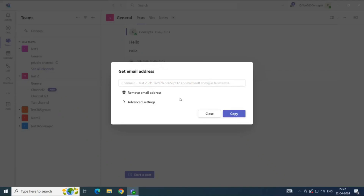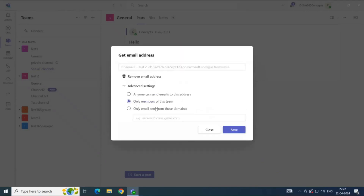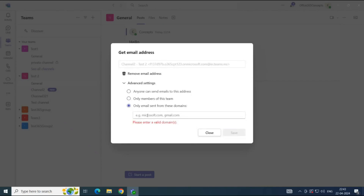As an owner of this channel, you can manage who can send emails to this channel. If you click Advanced Settings, you can see three options: anyone can send emails to this email address, only members of this team can send emails to this channel, or only the domains that you specify can send emails. If you want to allow only specific domains, turn this option on and specify the domain.